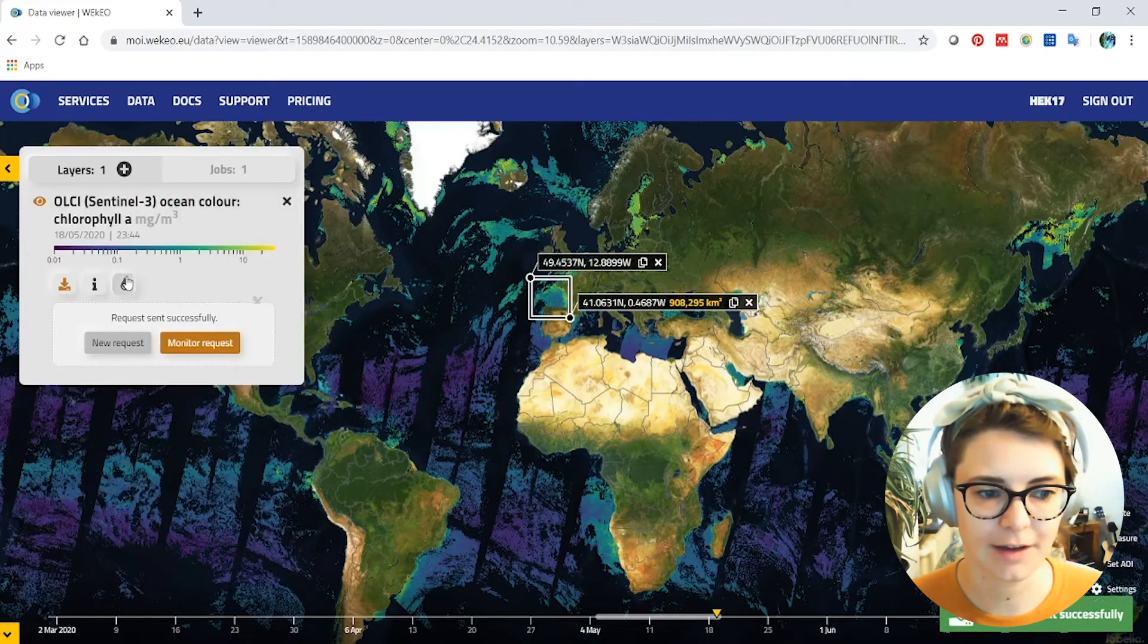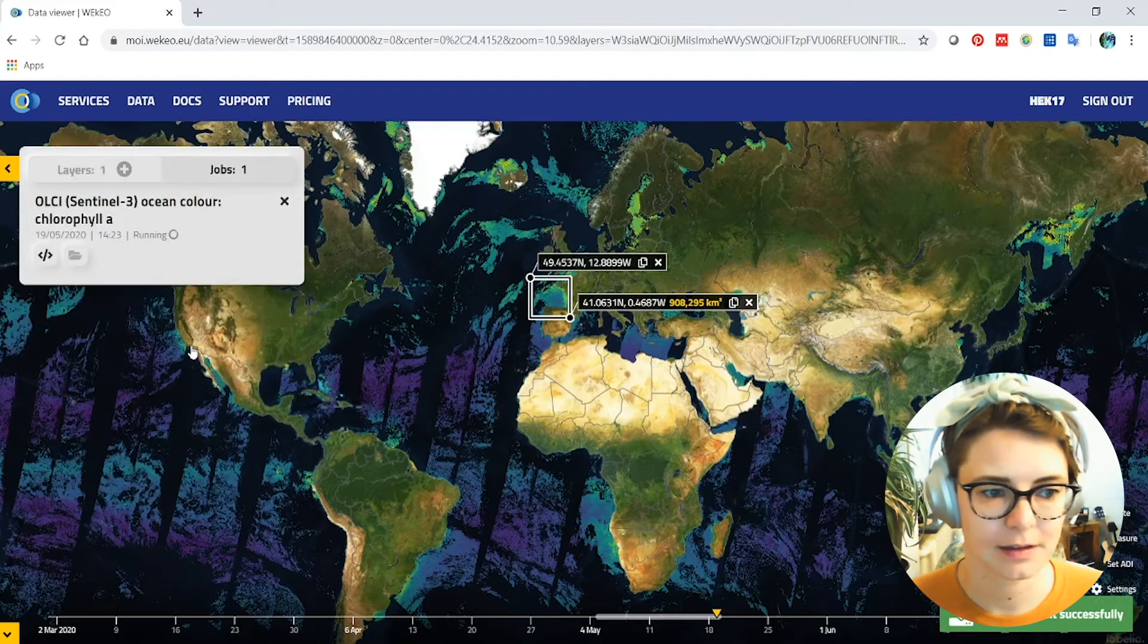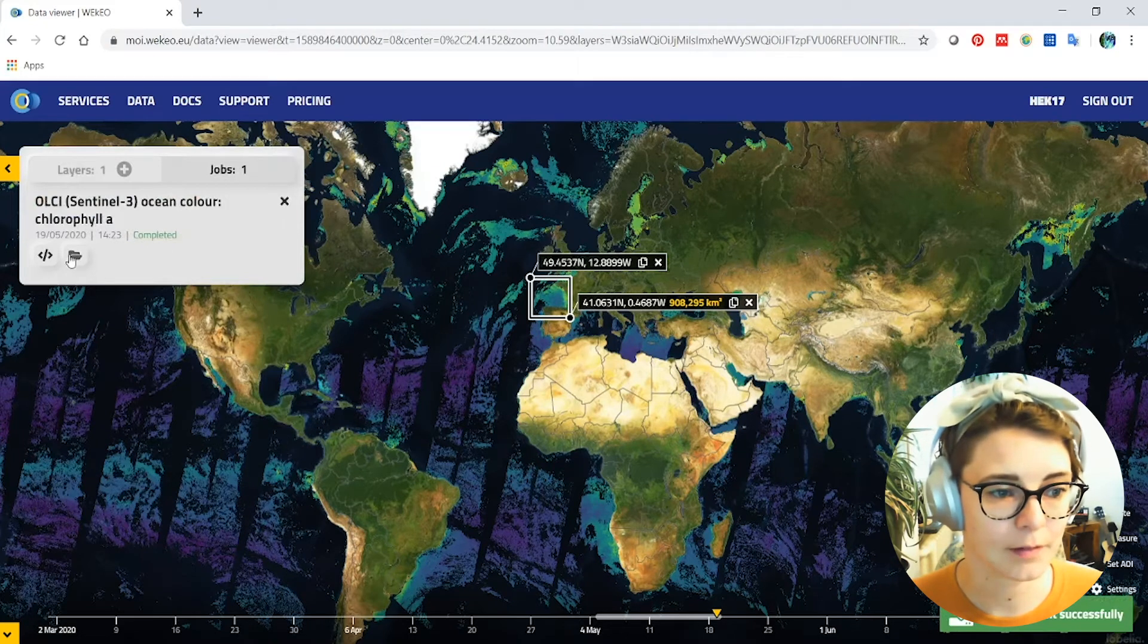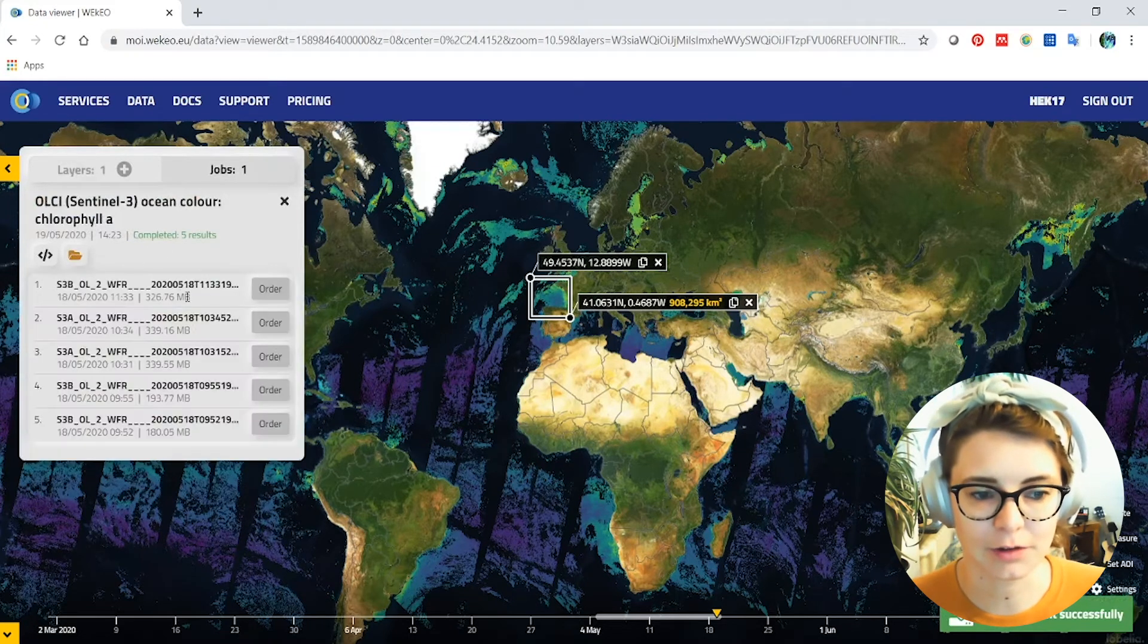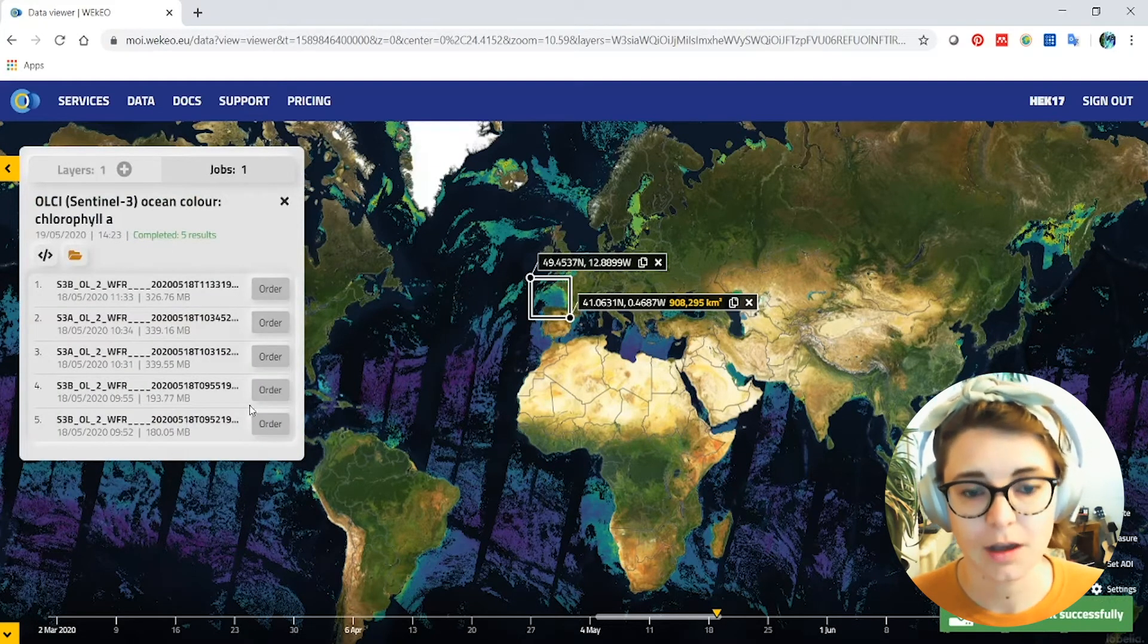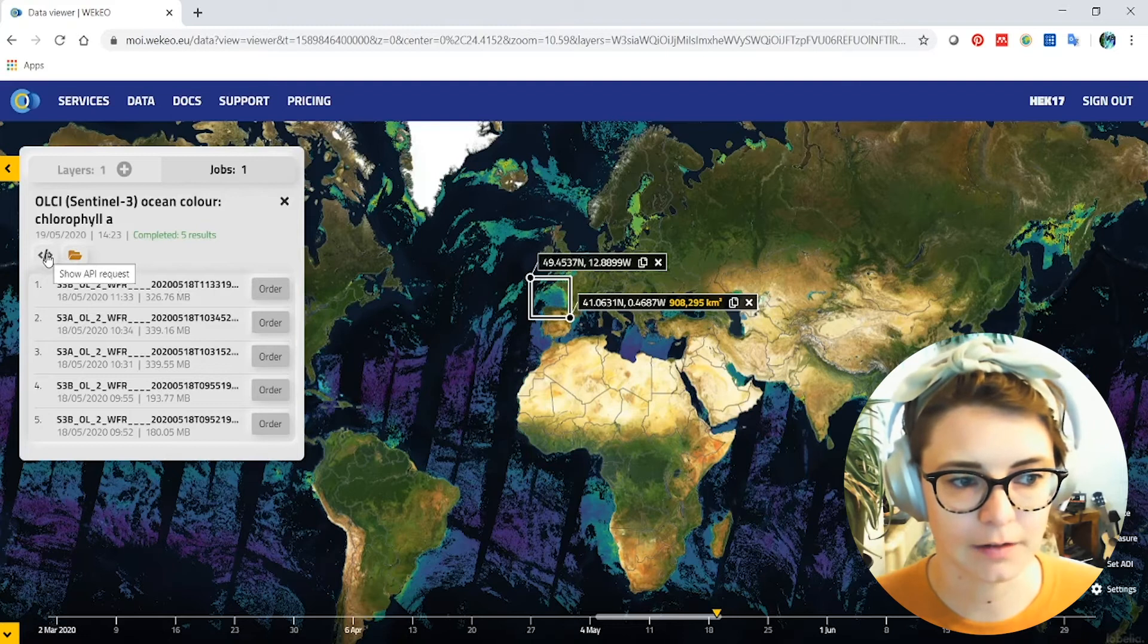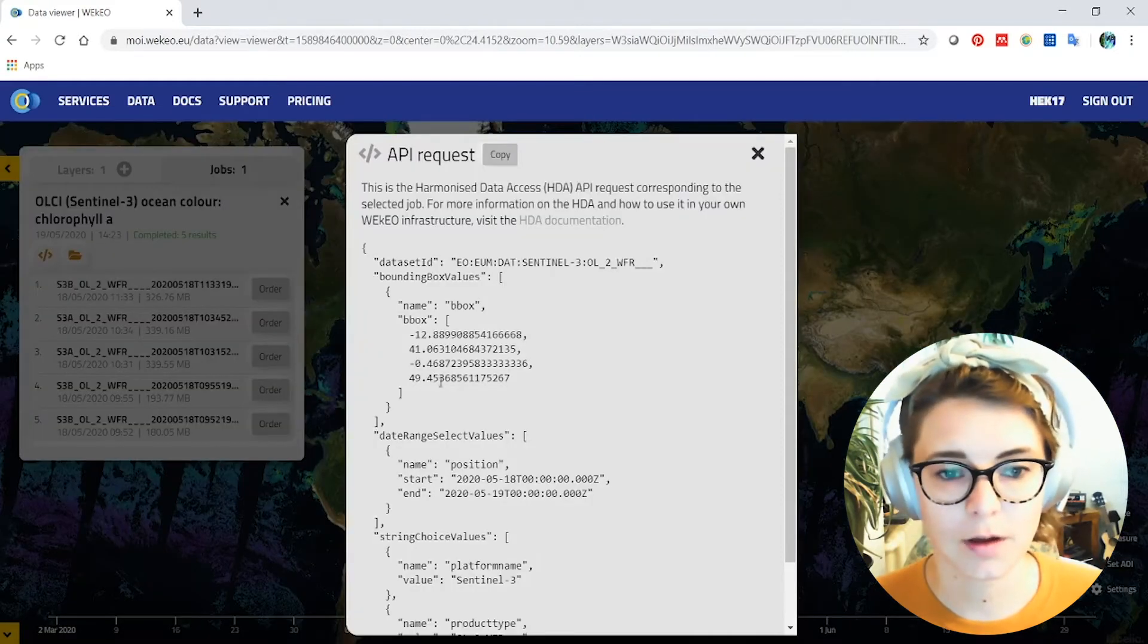And you can see here now that my request has been sent and it's completed very quickly. And in here you can see that I've now got some results so I can actually order this data. So I can download this data as well to my local machine. I don't have to be within the Wekio infrastructure always to use it. You can just download it to your local machine as you like as well.